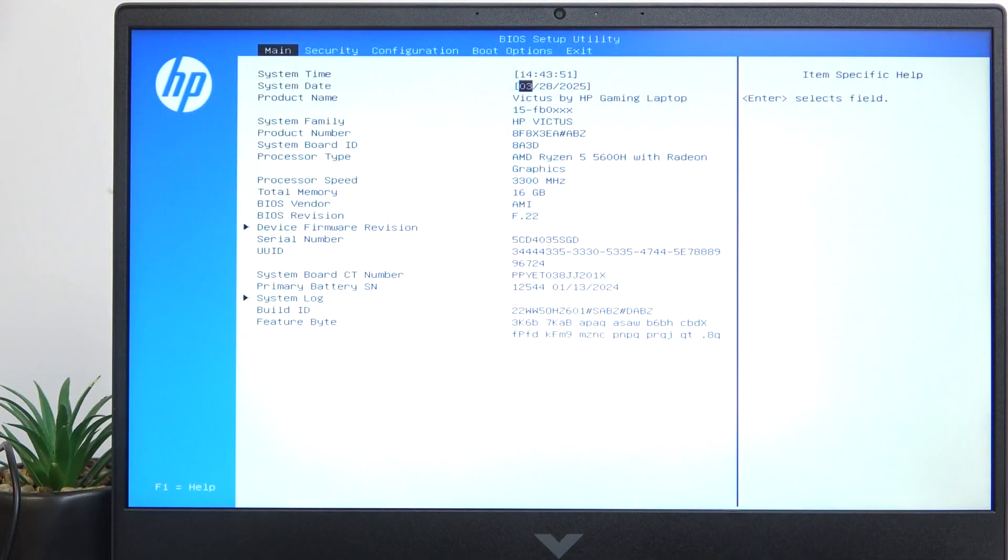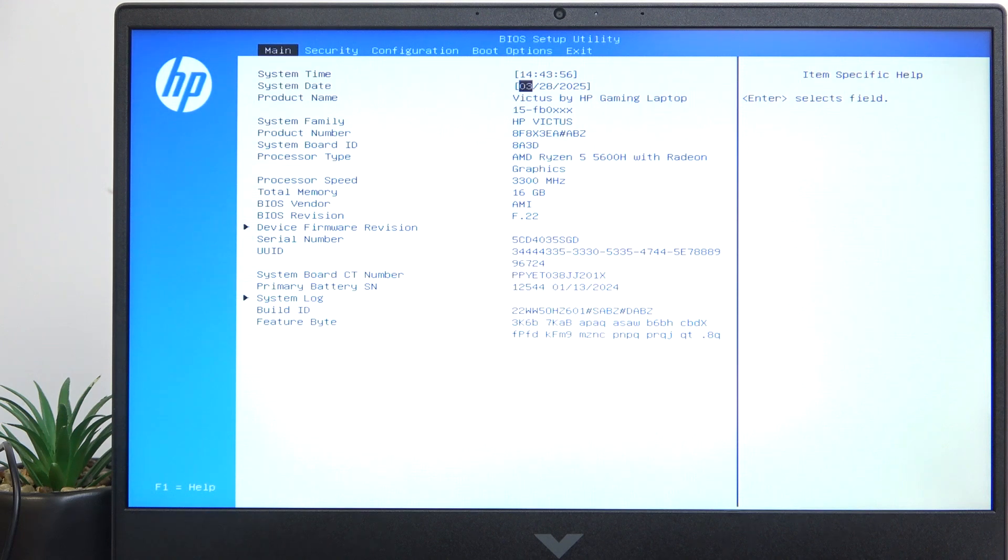To do it you need to be in the BIOS which is entered with the F10 key, and if you don't understand how, you can just watch a video on our channel on it.